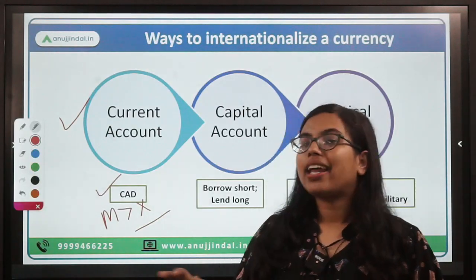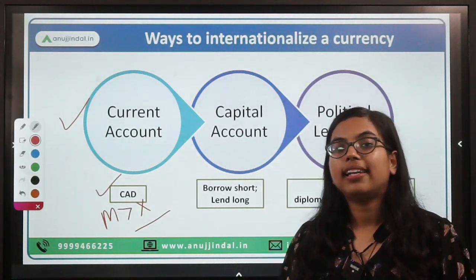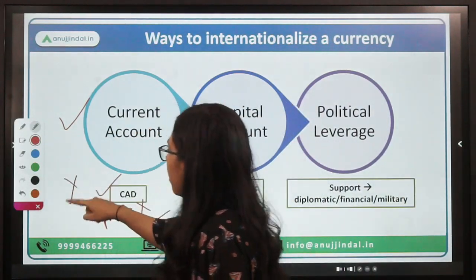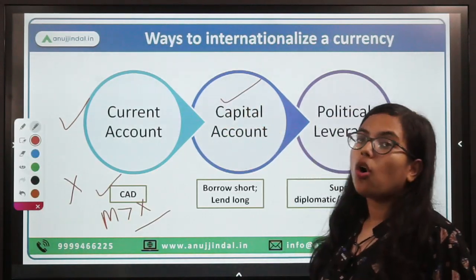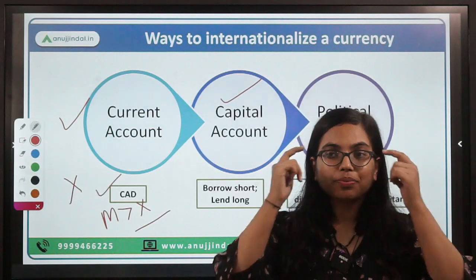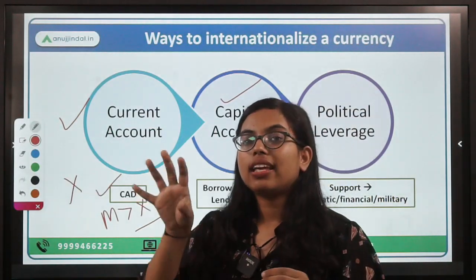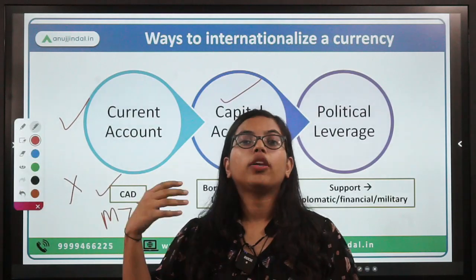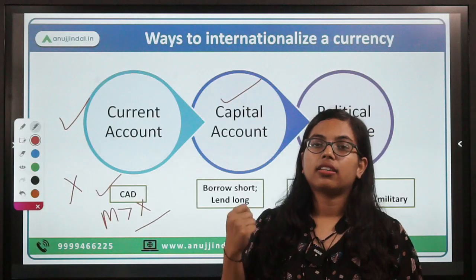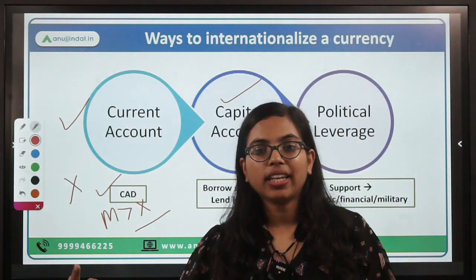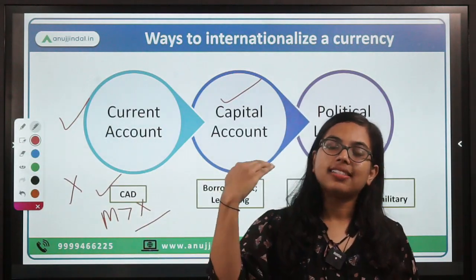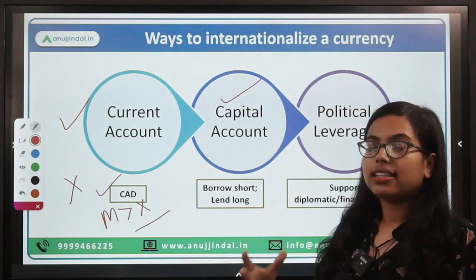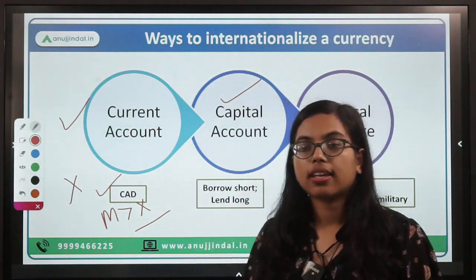If you talk about China, it cannot go the import route because it is an export-led economy and one of the largest exporters in the world. So what China can go for is the capital account. Working on the capital account means you are trying to invest in other countries — either by investing in those countries or providing them with grants and loans. When you provide grants and loans, you are giving your money and your currency is used in those countries. The more countries you reach, the greater the reach of your currency. China has enormous forex reserves which it can use to invest in other countries.